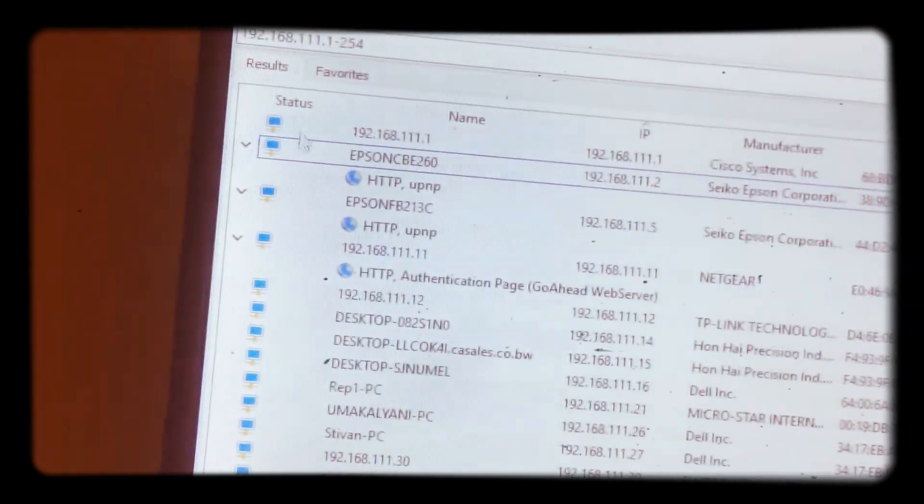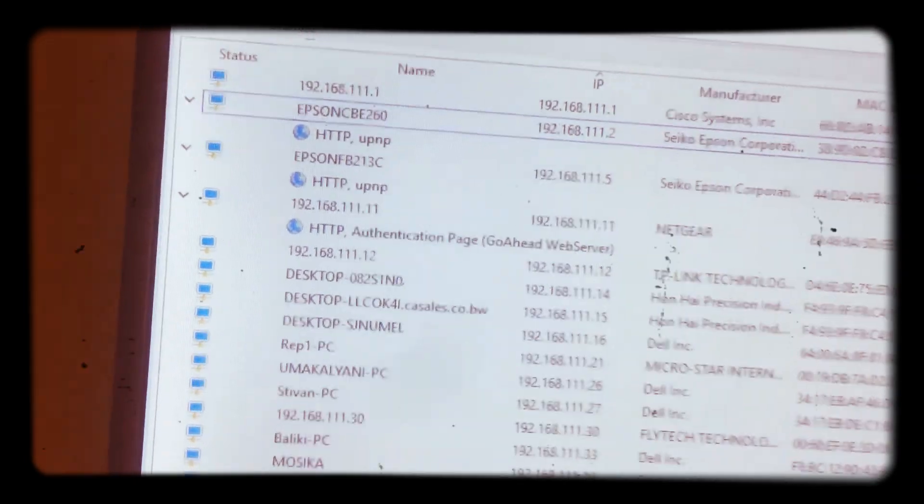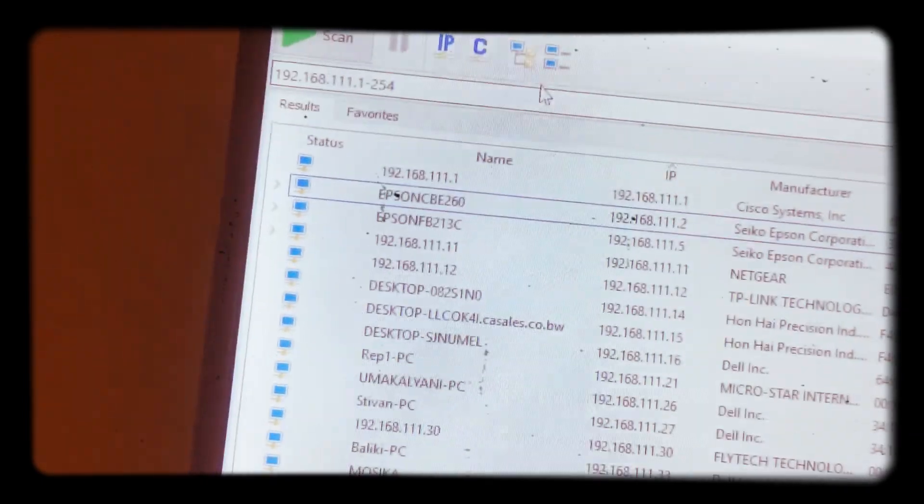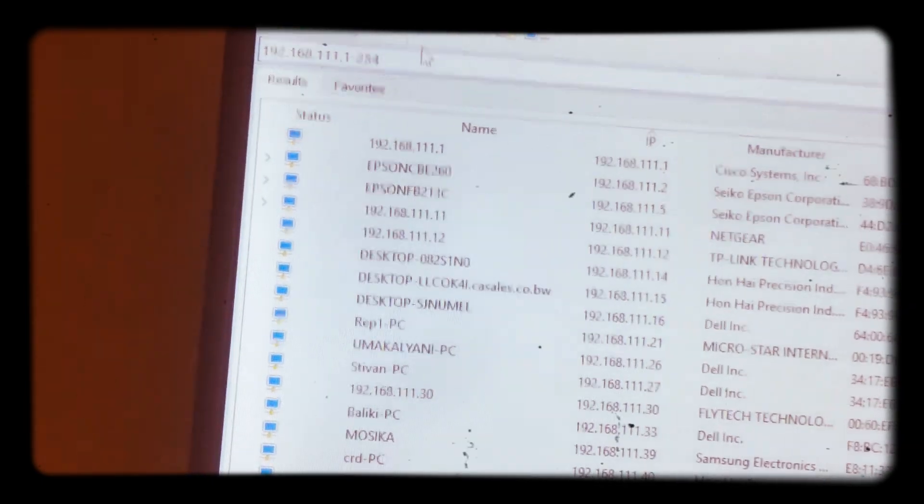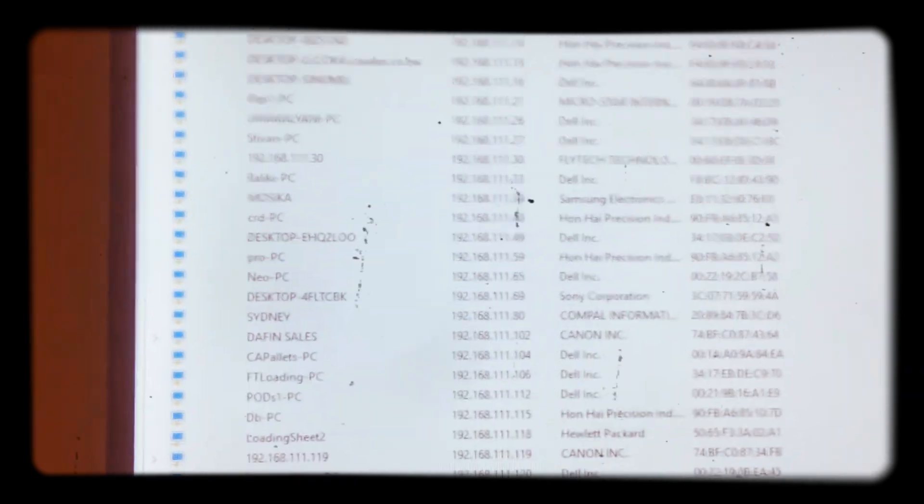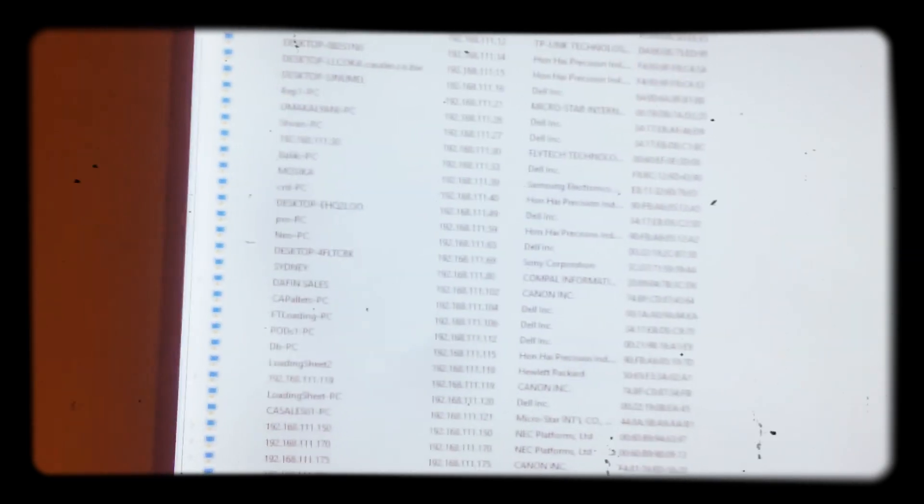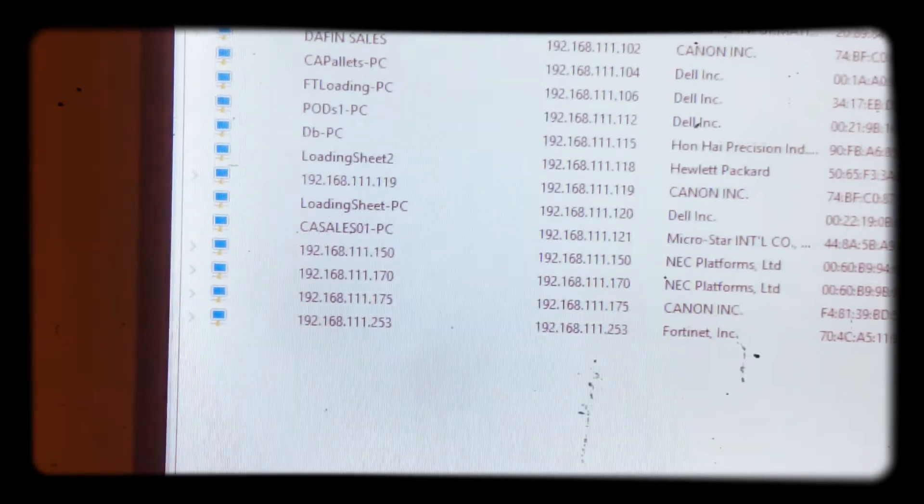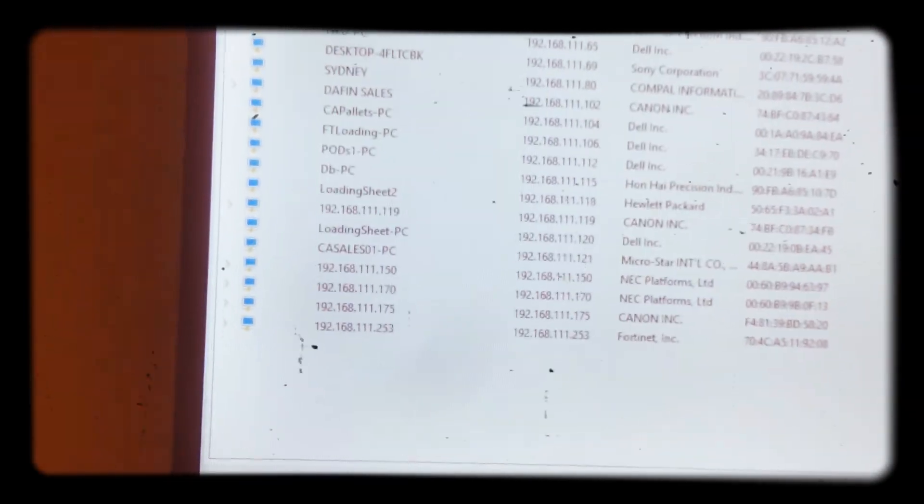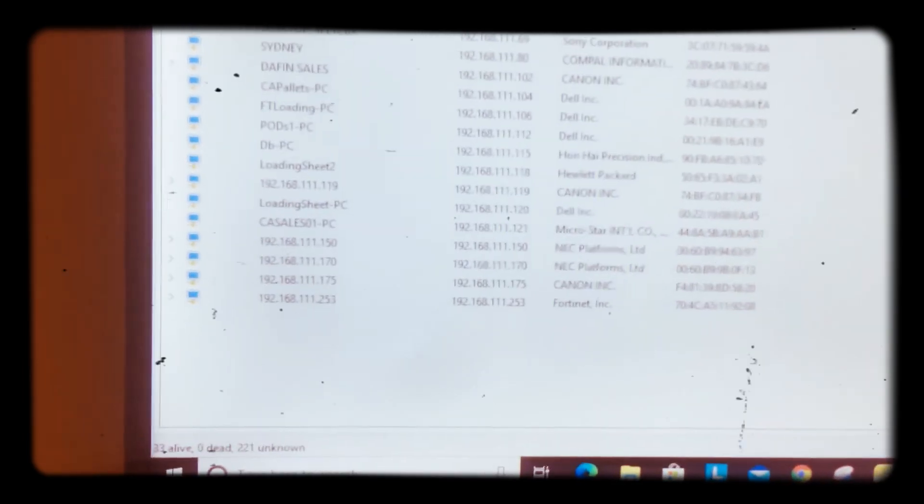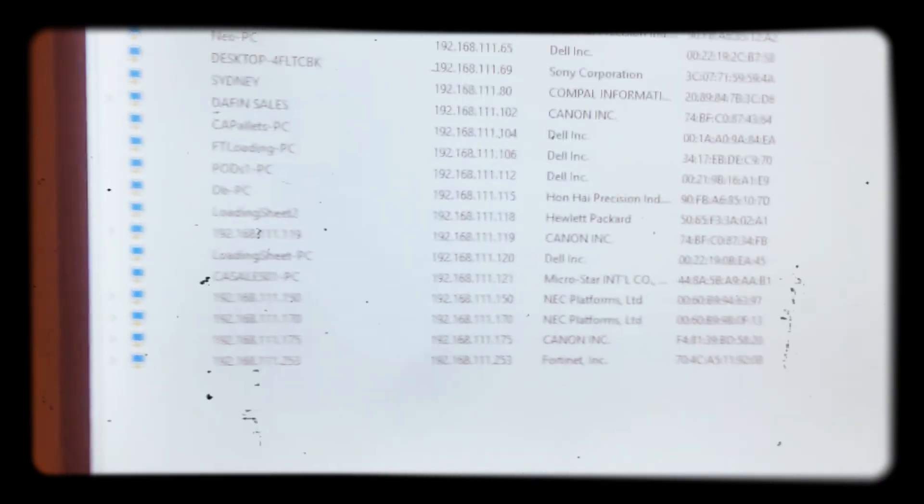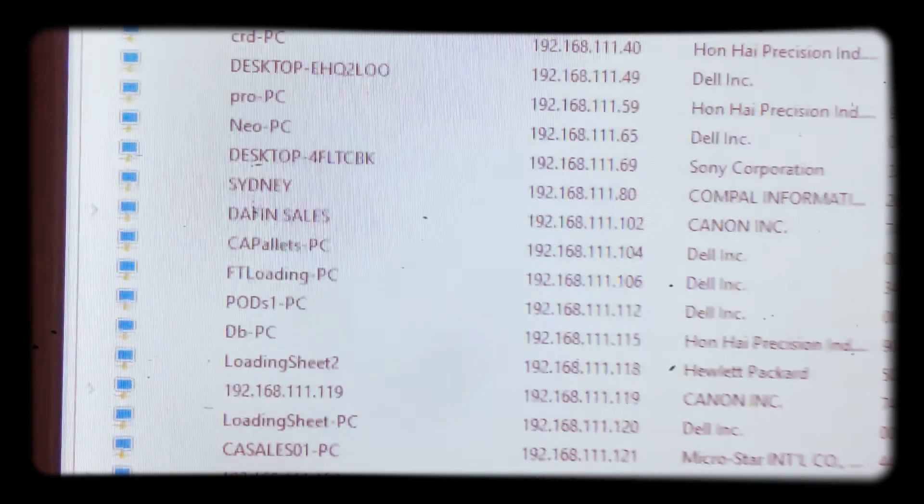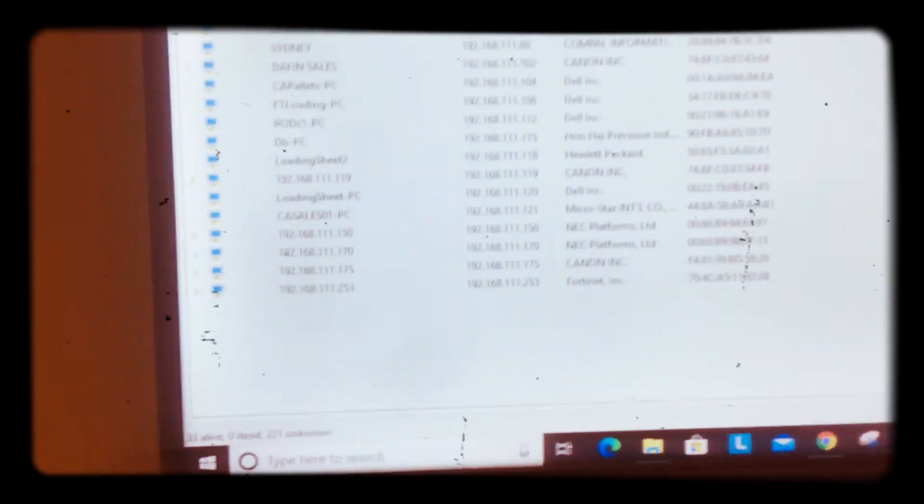So basically that's how you can work with an Advanced IP Scanner, and also to see how many machines or which machines are connected to your network and also their IP addresses, so that you can easily know what is really happening. So this is what is going to happen. Now I'm going to show you, so from my IP addresses here.